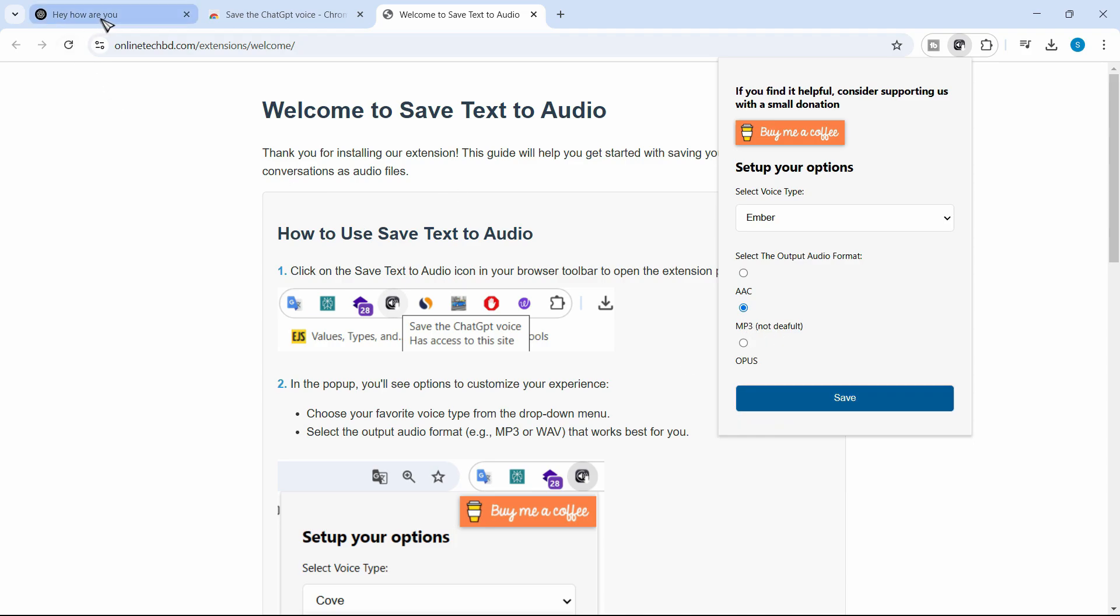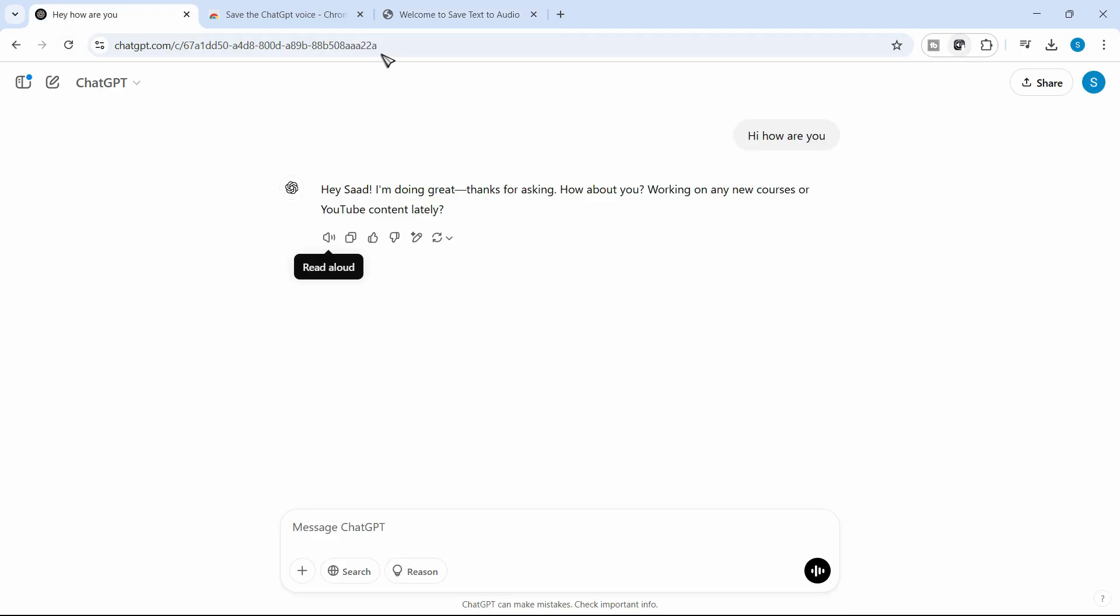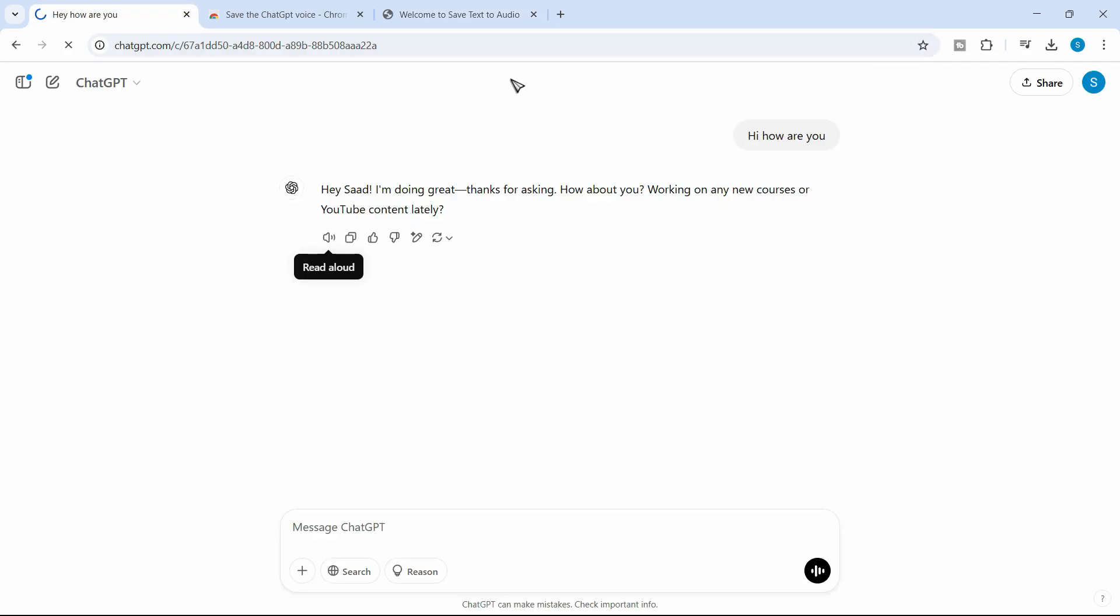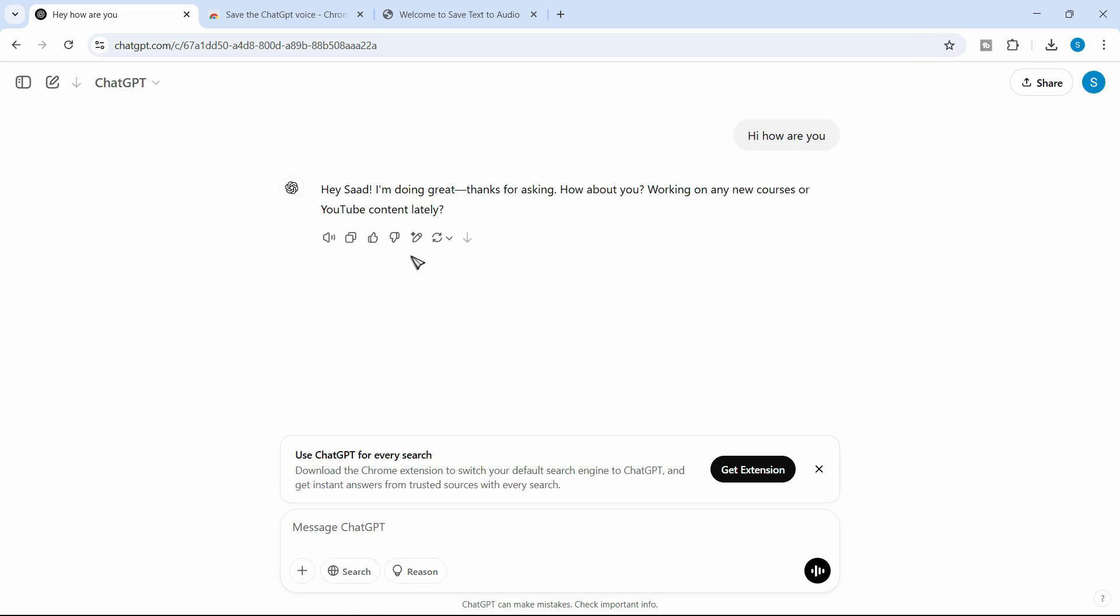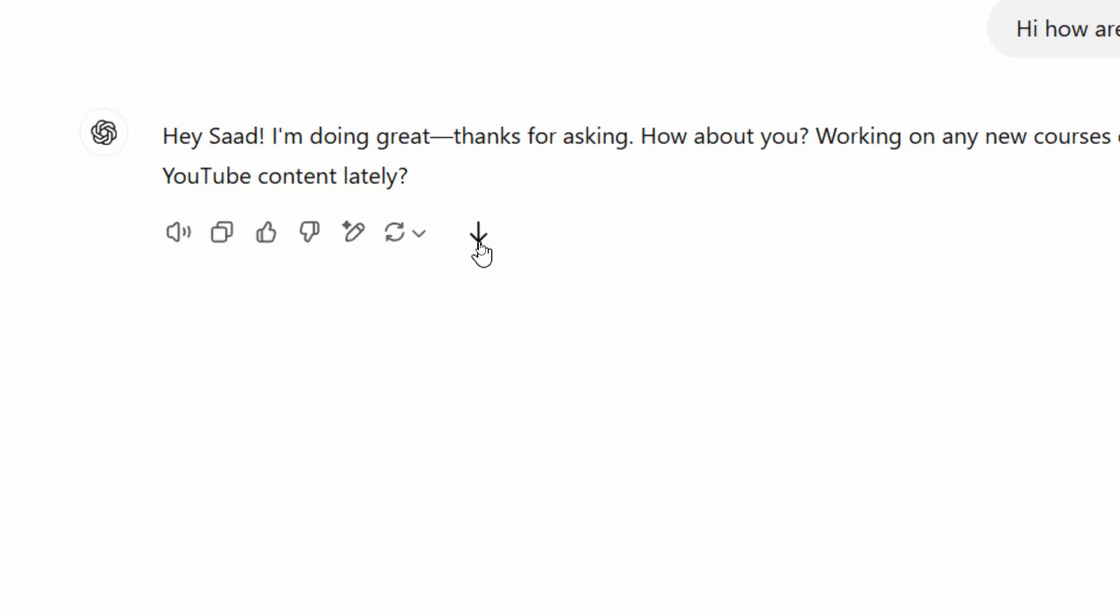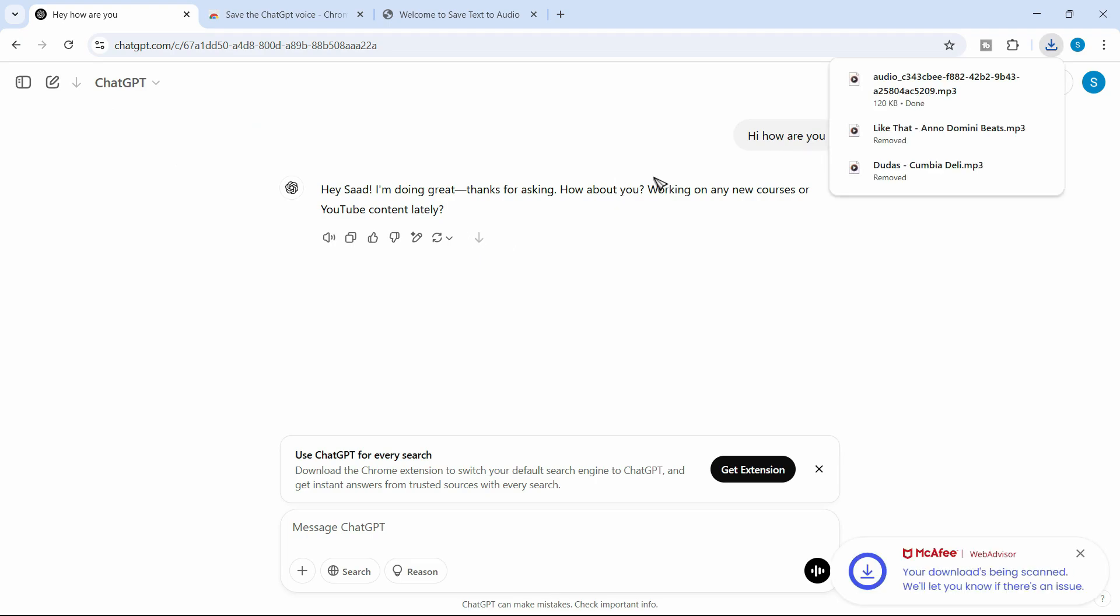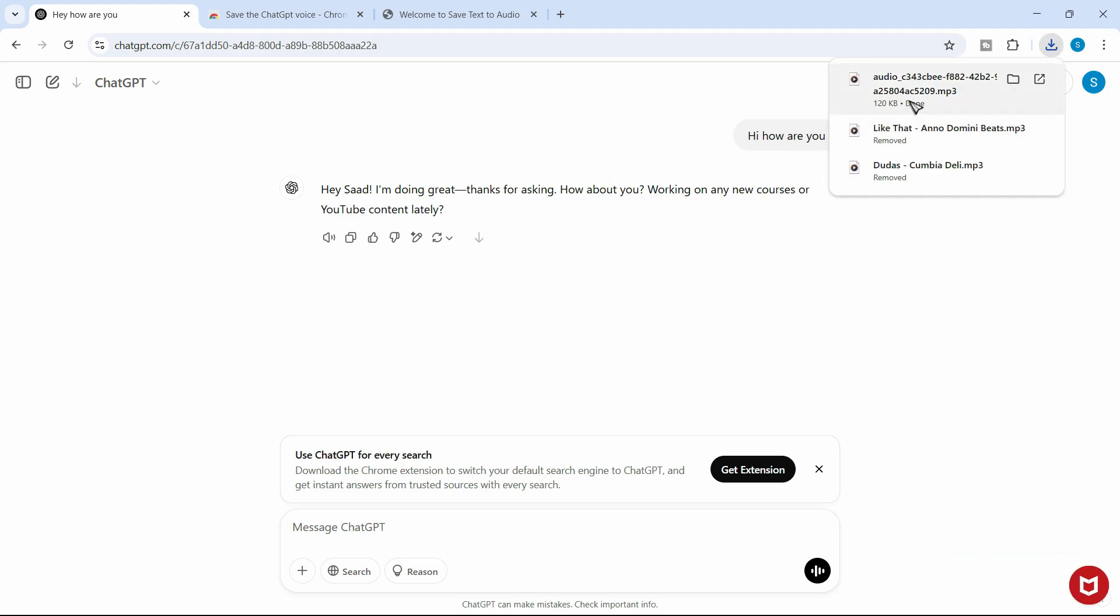And once it is saved, just go to ChatGPT and refresh it again. So with each conversation, you will find this kind of icon, which indicates downloading option. So click here and you can download any kind of response in any voice you want.